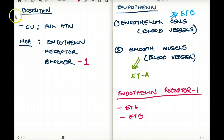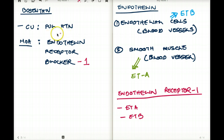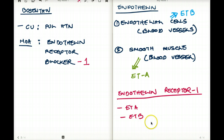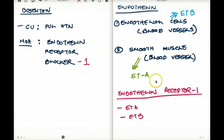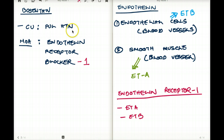Bosentan is only used for pulmonary hypertension — it is only licensed for use in pulmonary hypertension in the US. Although endothelin is not limited to the lungs and is found in other areas such as endothelial cells and smooth muscles of blood vessels, that is the only approved indication.